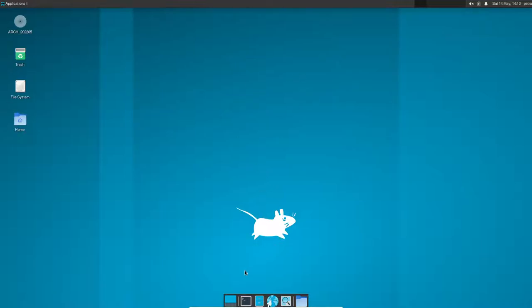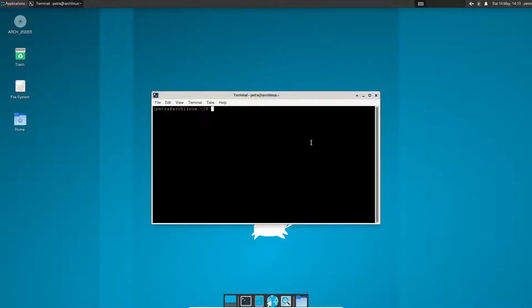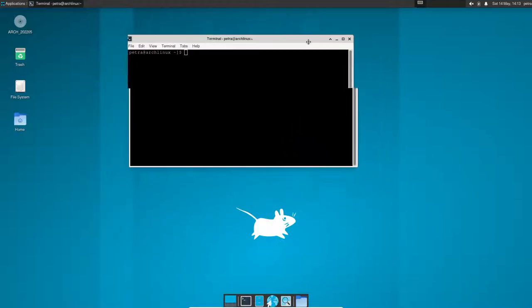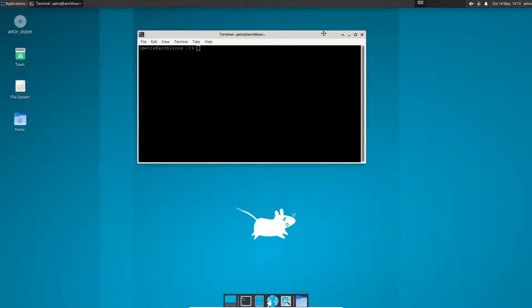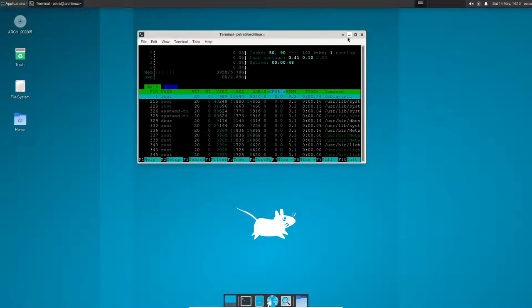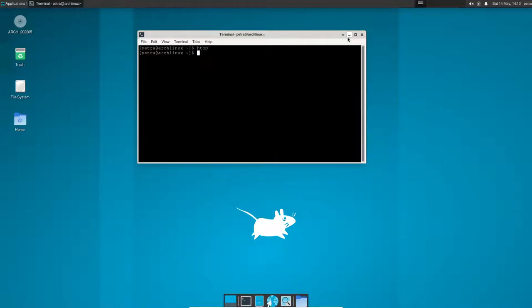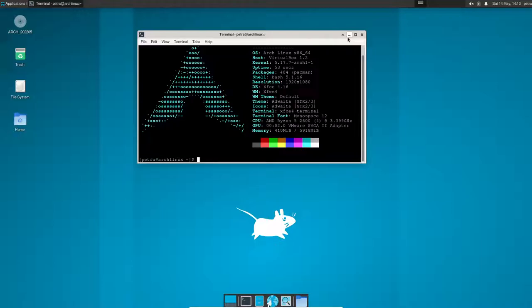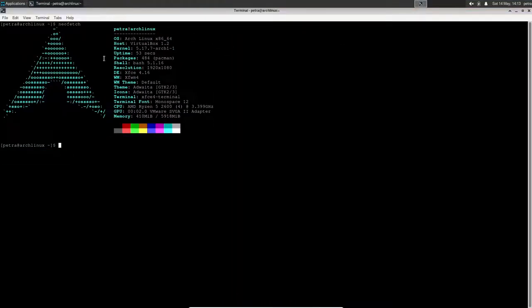Everything is up and running. So you see here we have this setup going. We have a little terminal. If we go ahead and HTOP. HTOP is installed because we installed it. NeoFetch is installed because we installed it. And there we go. We got a sexy little NeoFetch up there.